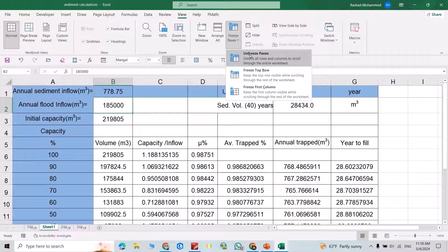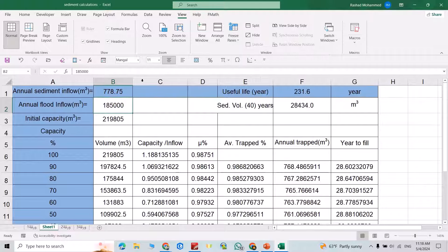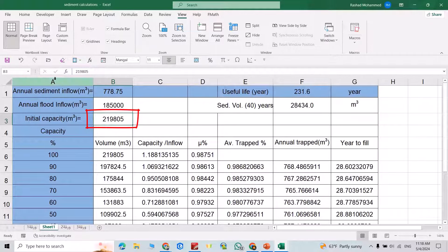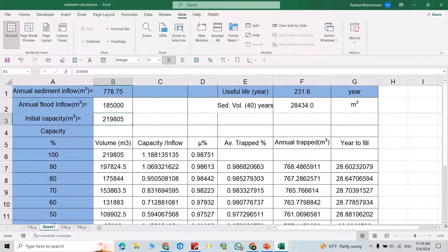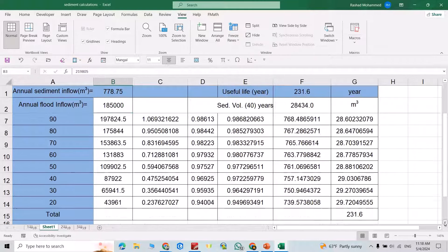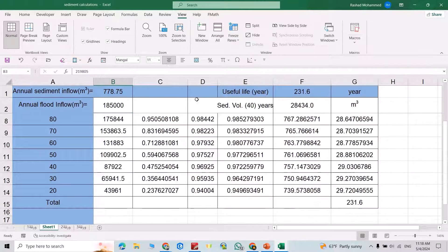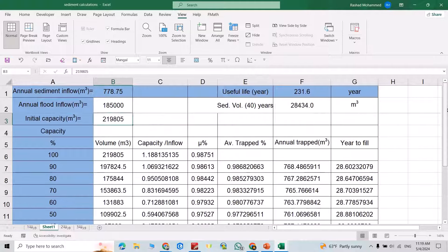Another example: unfreeze panes. If I want to make two rows visible and one column, just select this cell — it means this column will be visible and these two rows will be visible. Let's check — you can see these two rows are always visible and the first column is always visible.